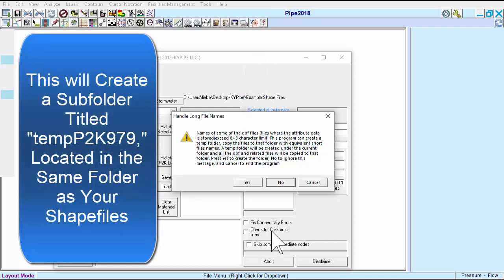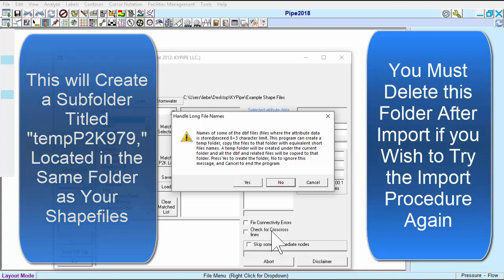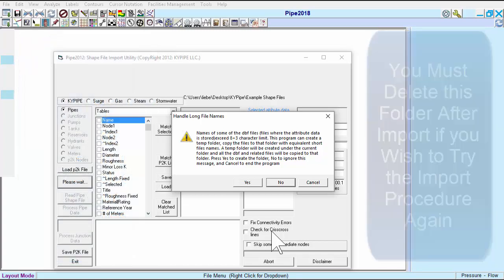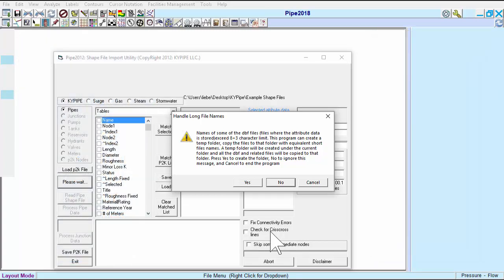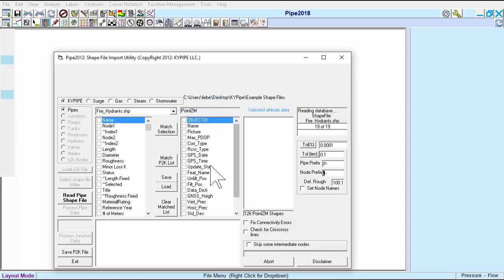A dialog box appears asking if we wish to create a temporary subfolder. Click Yes. Next, we want to find our Polylines shapefile. In this example, it's called Water Lines.